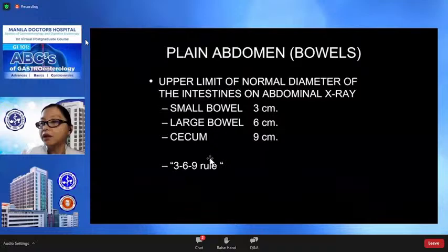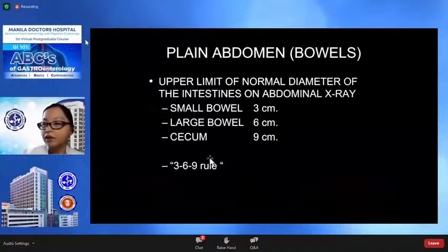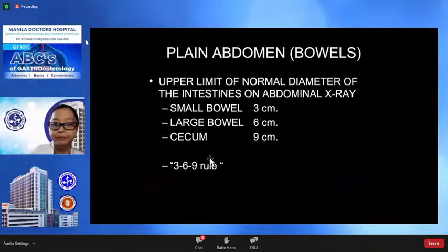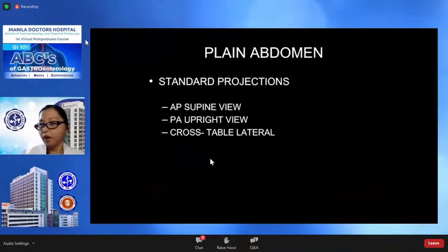When we evaluate a plain abdominal x-ray, we look first into the bowels. Always apply 3 centimeters for a small bowel, 6 centimeters for a large bowel, and 9 centimeters for the cecum. For the bones, we can also assess the ribs, lower thoracic and lumbar vertebrae, sacrum, coccyx, pelvis, and proximal femurs.